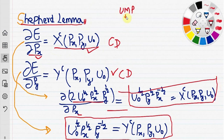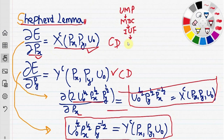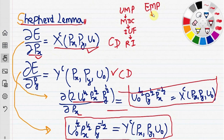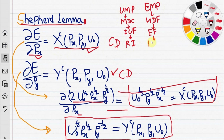To summarize: in the utility maximization problem we can derive the Marshallian demand curves, and from that we can derive the indirect utility function, and from the indirect utility function we can derive Roy's identity. On the counterpart, from the expenditure minimization problem we can derive the Hicksian or compensated demand function, from which we can calculate the expenditure function, and from the expenditure function we can demonstrate Shephard's lemma.